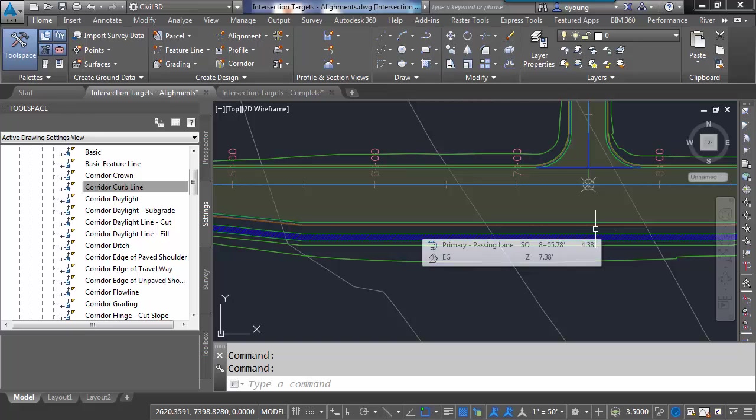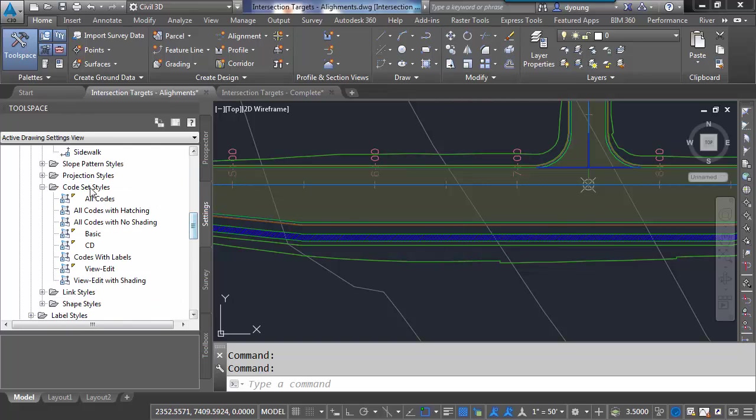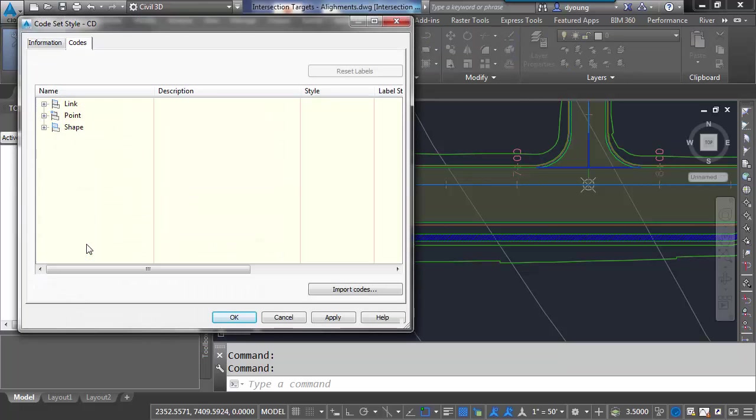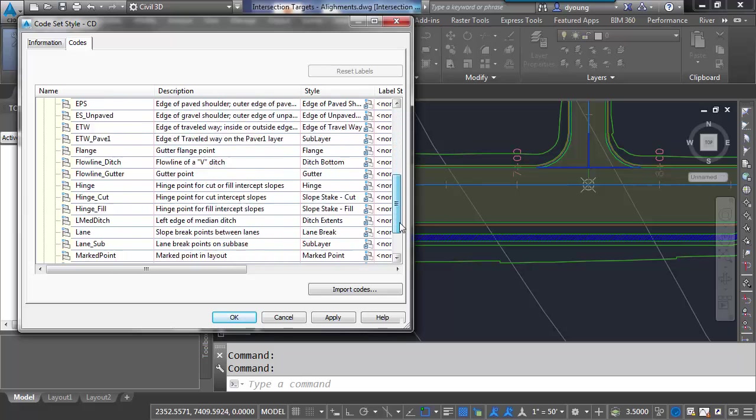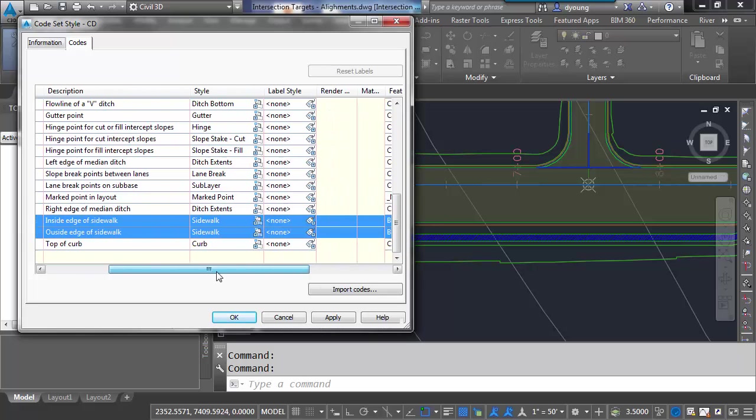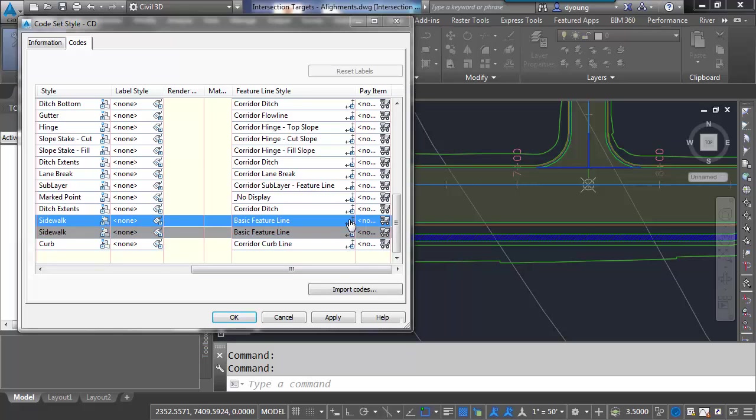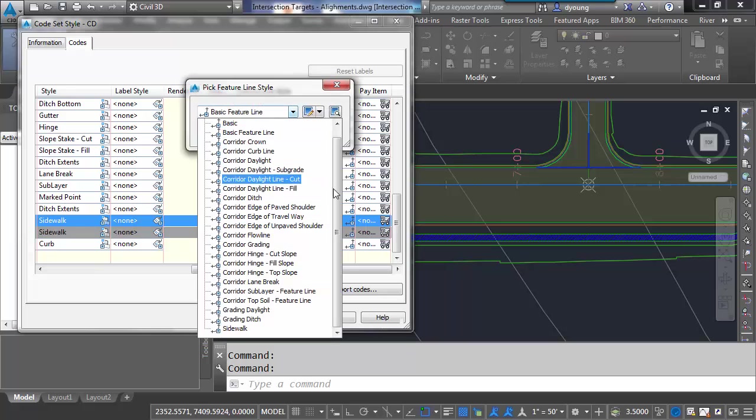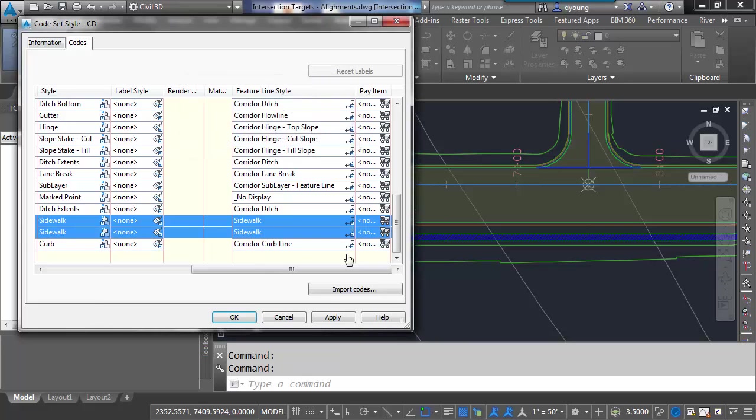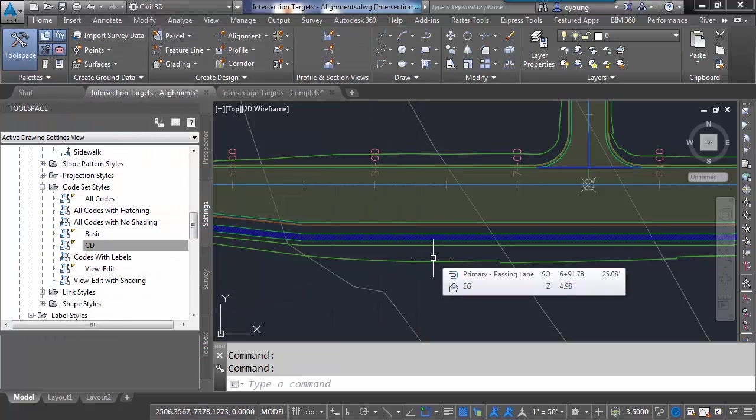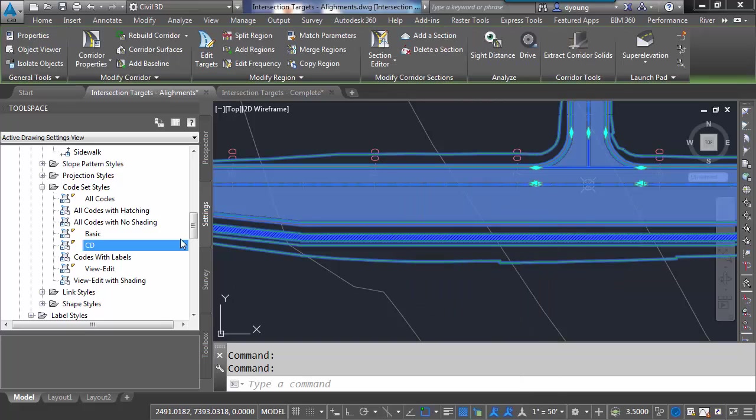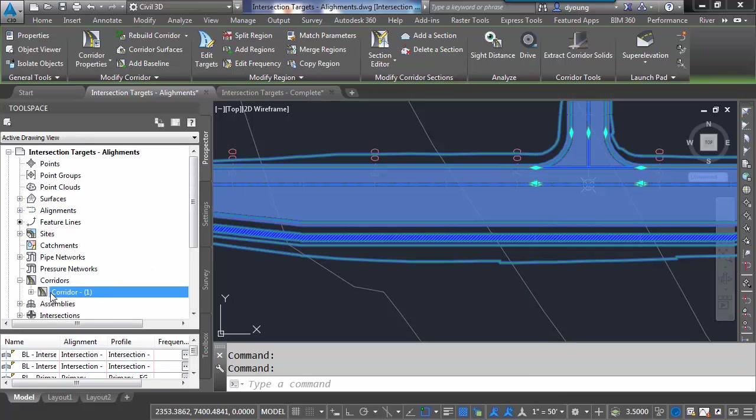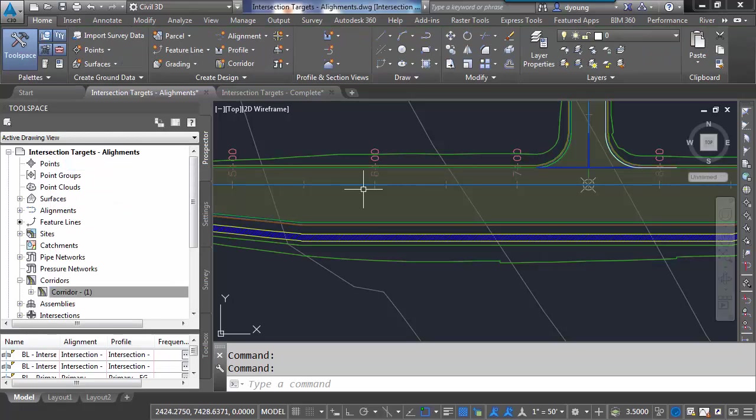Now we need to apply these. So let's go back to our corridor code set styles. Modify CD. And this is going to be in the points section. So what Civil 3D is doing is connecting all the points of our sub-assemblies with feature lines. So we scroll down here to the bottom. We're going to find Sidewalk in and out. And we look at these are using the basic feature line style. I don't want to use that. I want to change it to the sidewalk one that I created. And we hit OK. And generally nothing's going to happen when you do that. You have to rebuild the corridor. Sometimes you can right click on the corridor and you have a rebuild. Otherwise you have to go back to your prospector and rebuild it. And now we have yellow lines here for our sidewalk.